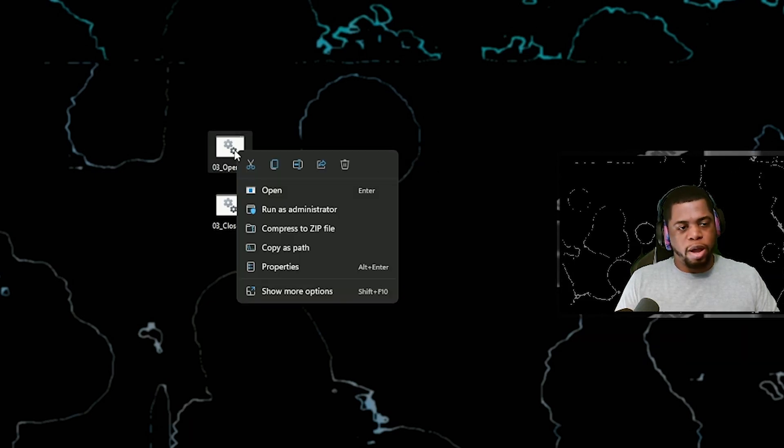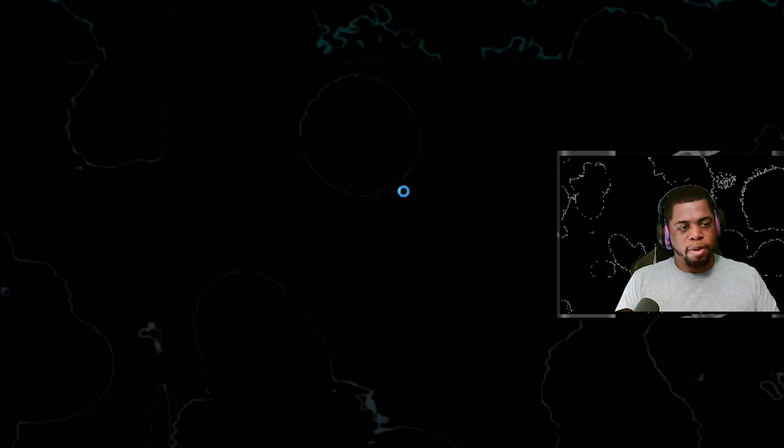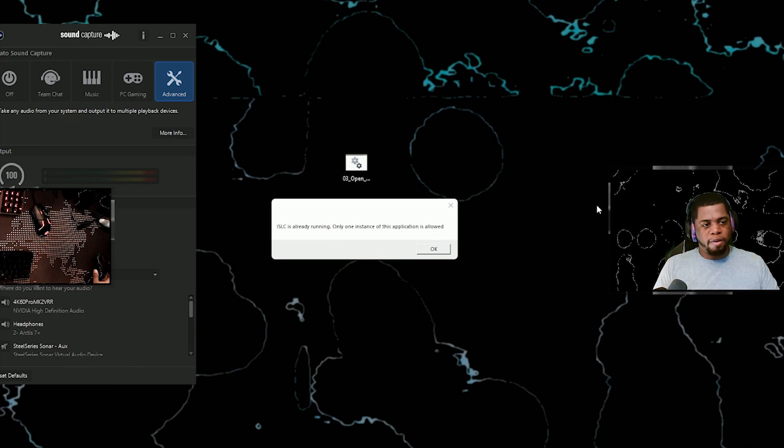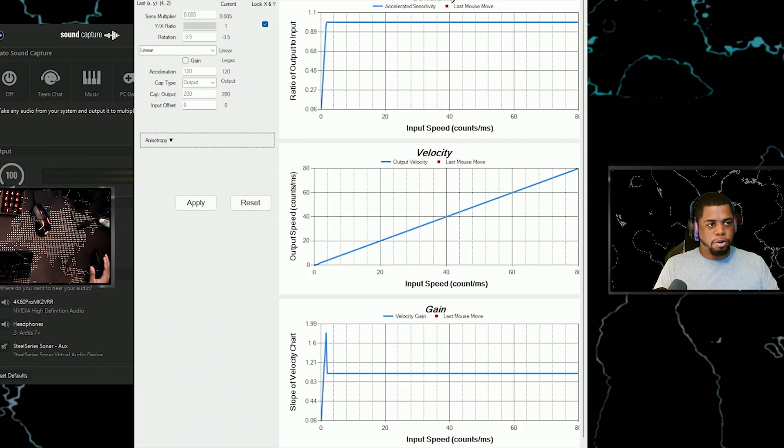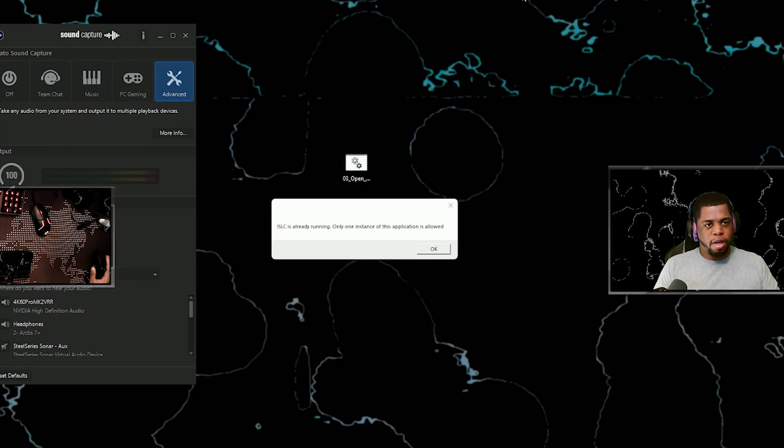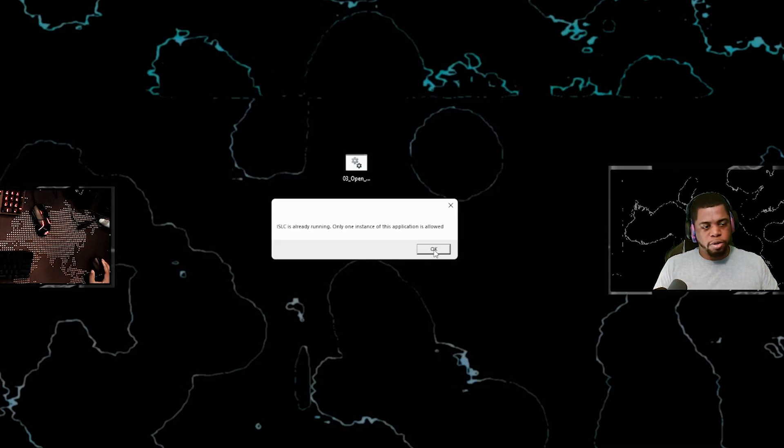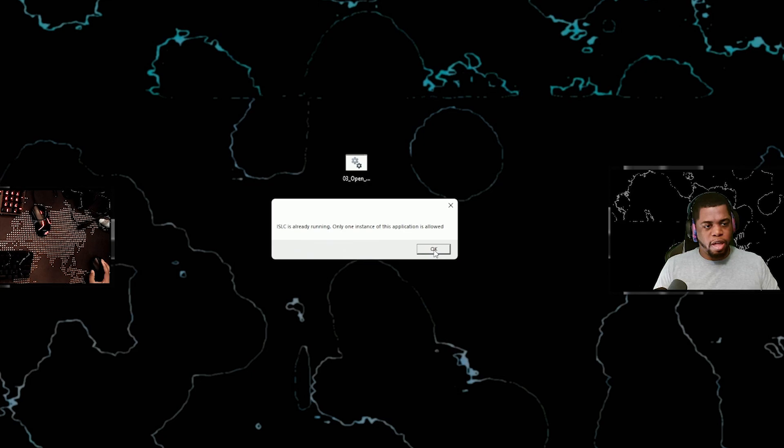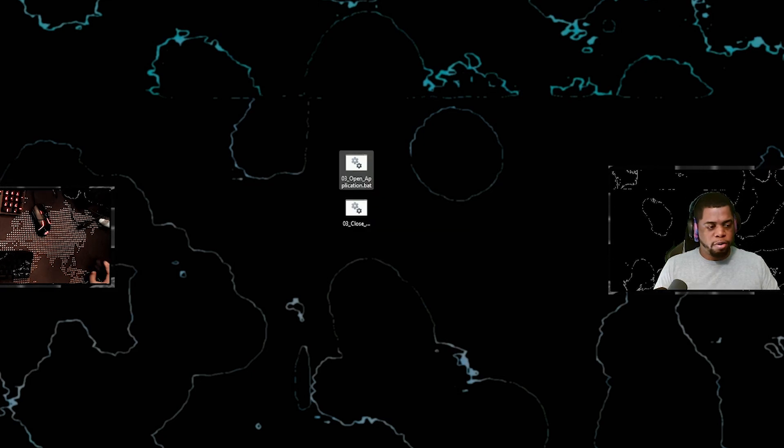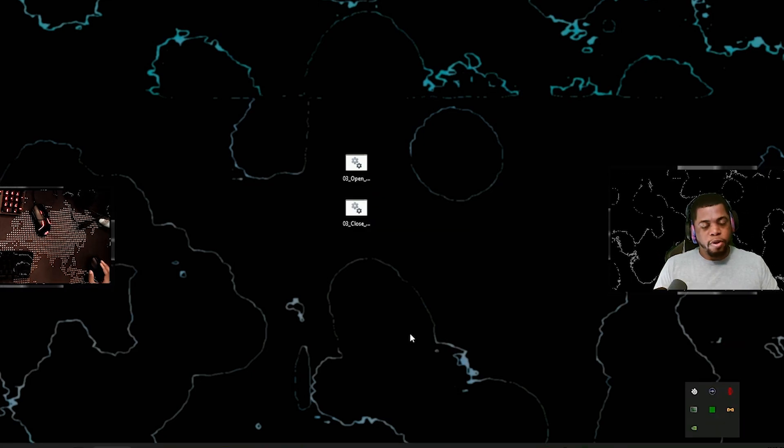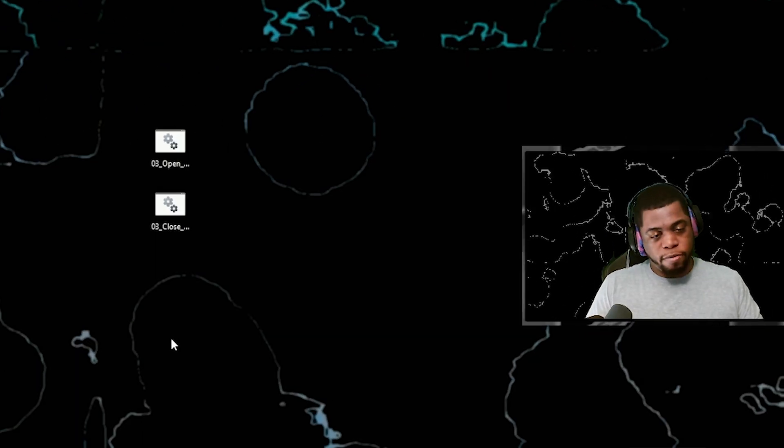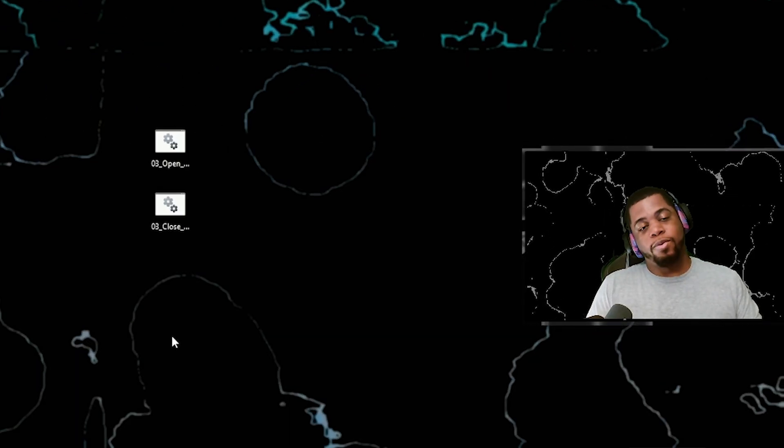All I do is right click and run as admin and all my files open sound capture, raw, Excel, you know, intelligent standby list, cleaner, all that stuff that I need running. So that's going to be it for this video. I hope you have a great one. I'll see you next time. Peace.